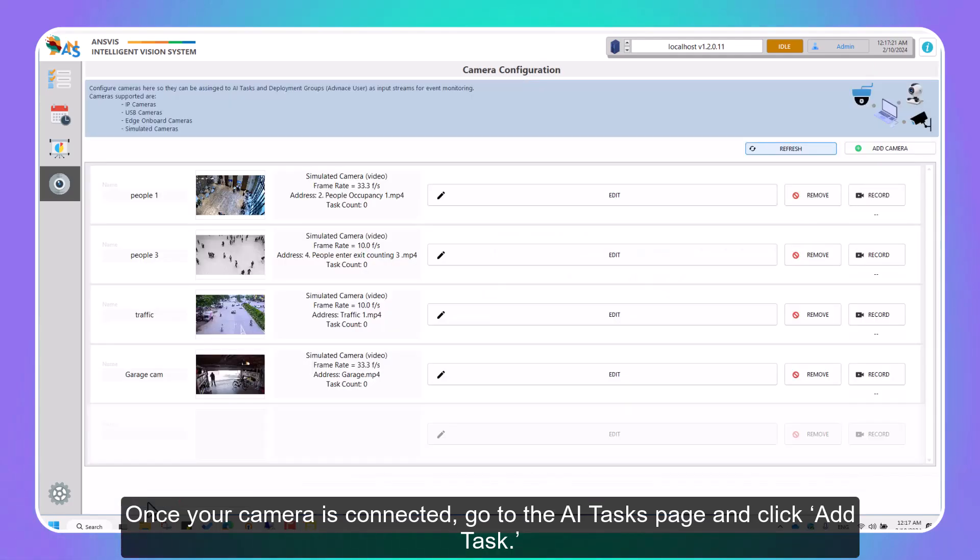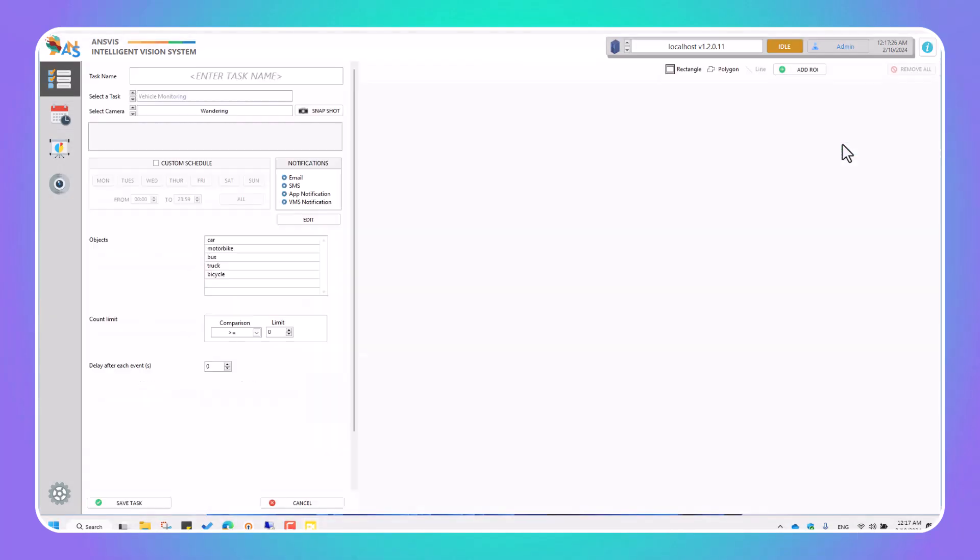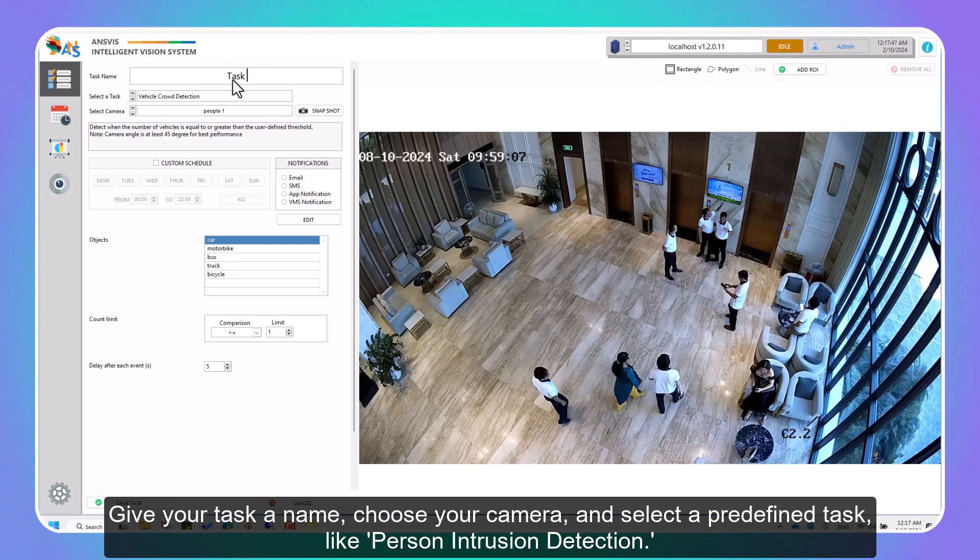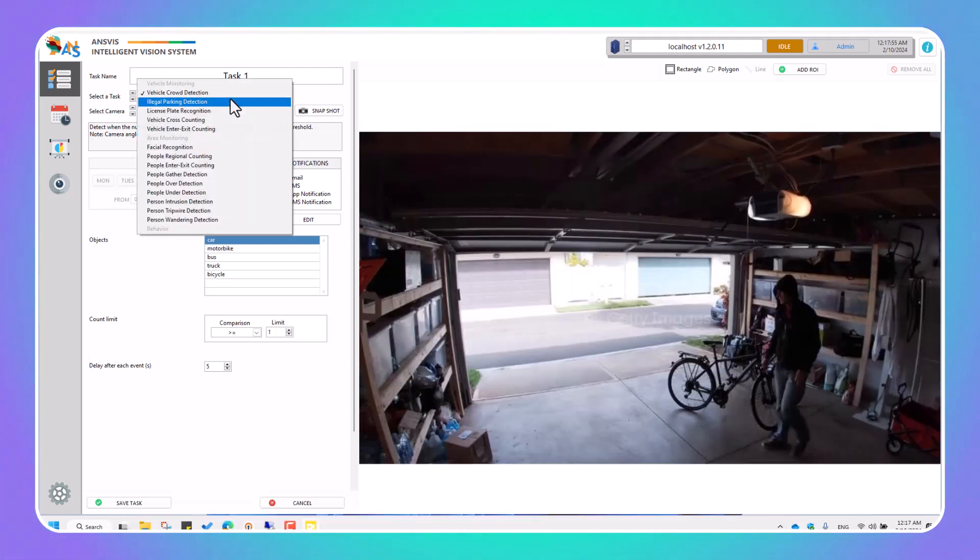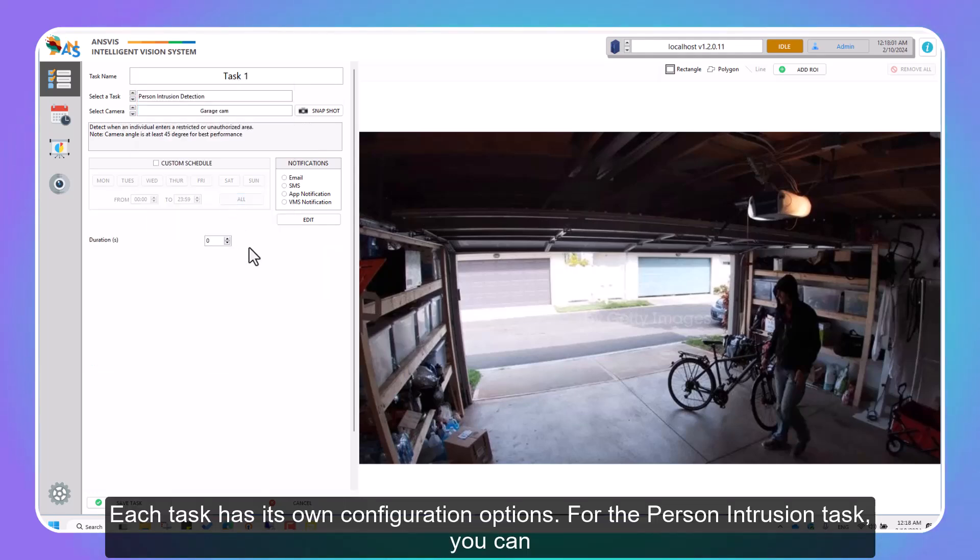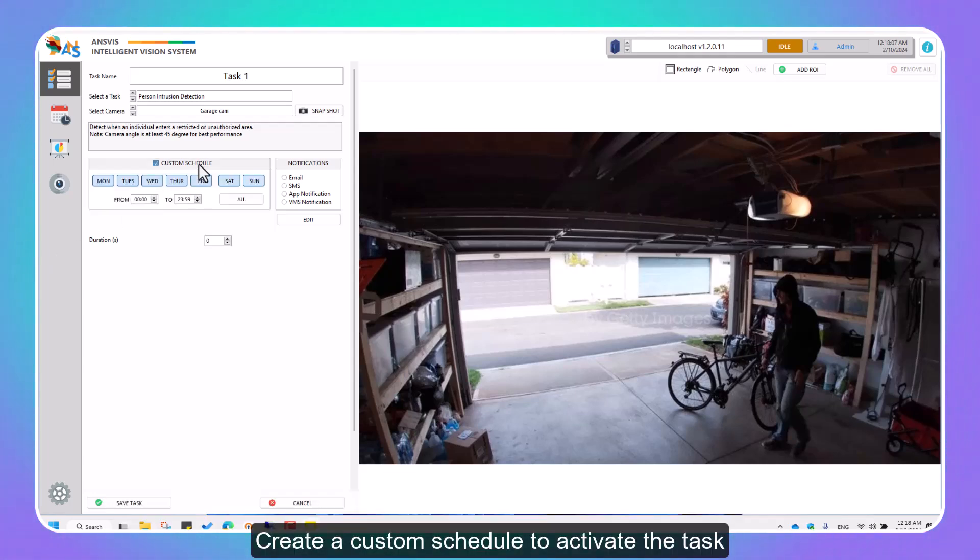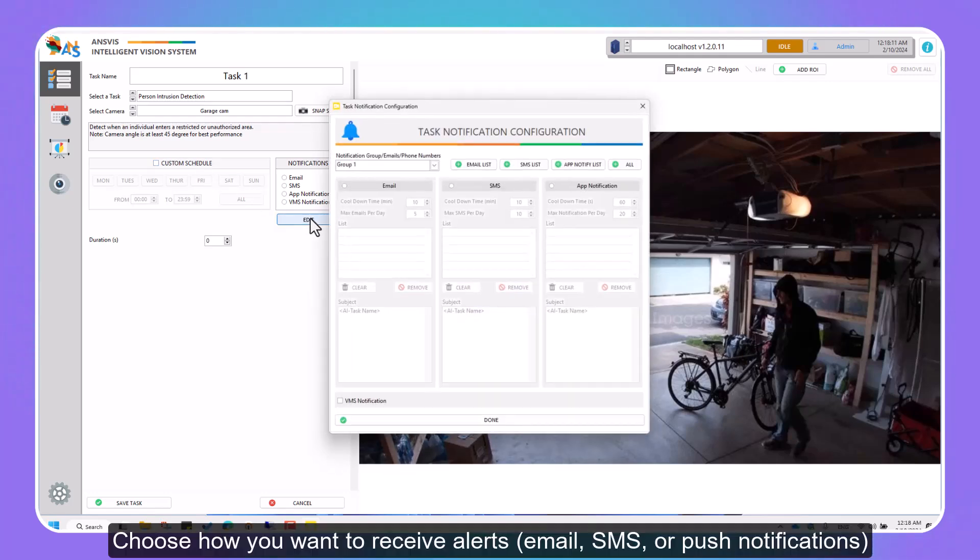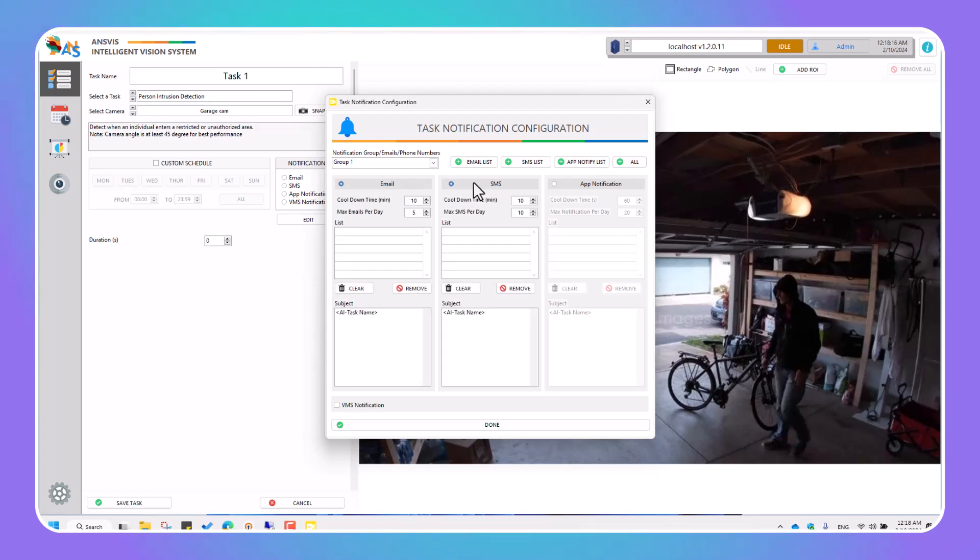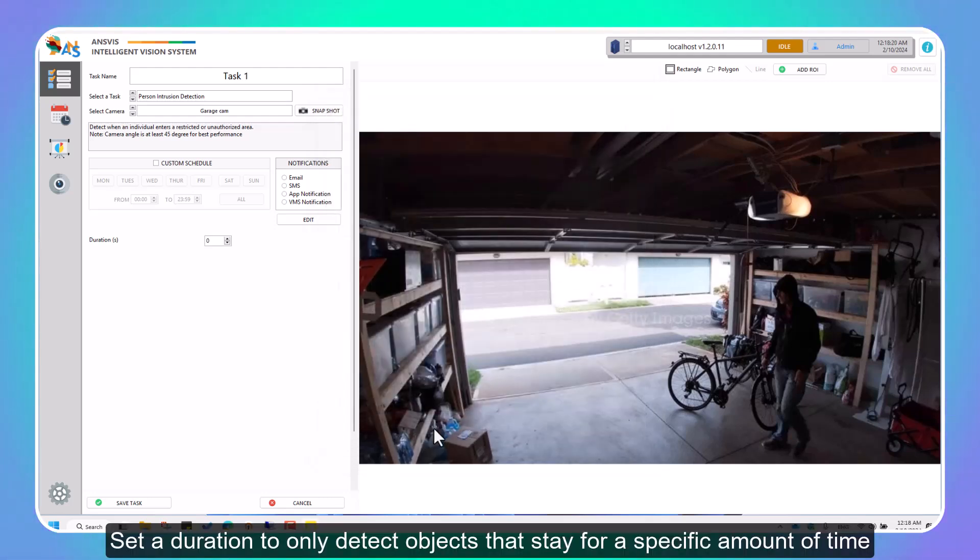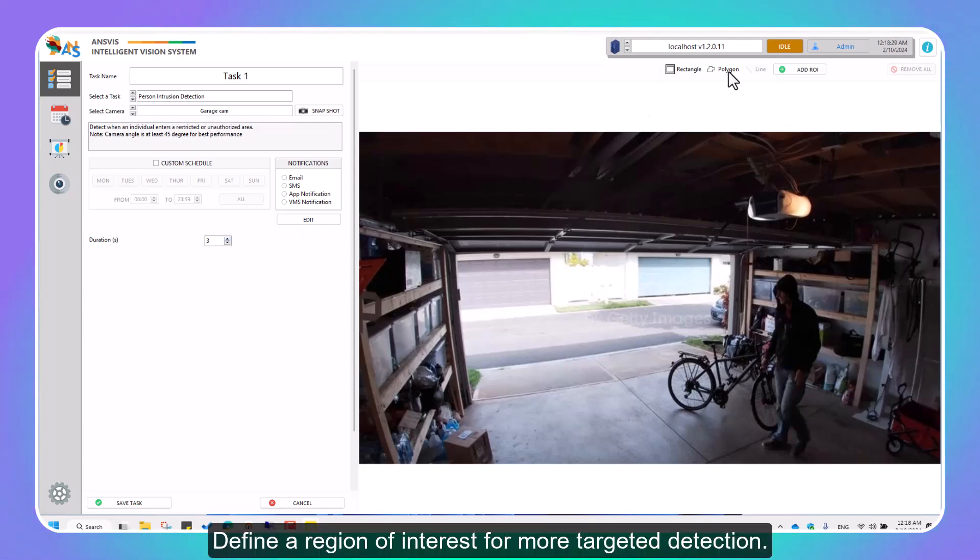Once your camera is connected, go to the AI tasks page and click Add task. Give your task a name, choose your camera, and select a predefined task like Person Intrusion Detection. Each task has its own configuration options. For the Person Intrusion task, you can create a custom schedule to activate the task. Choose how you want to receive alerts - email, SMS, or push notifications. Set a duration to only detect objects that stay for a specific amount of time. Define a region of interest for more targeted detection.